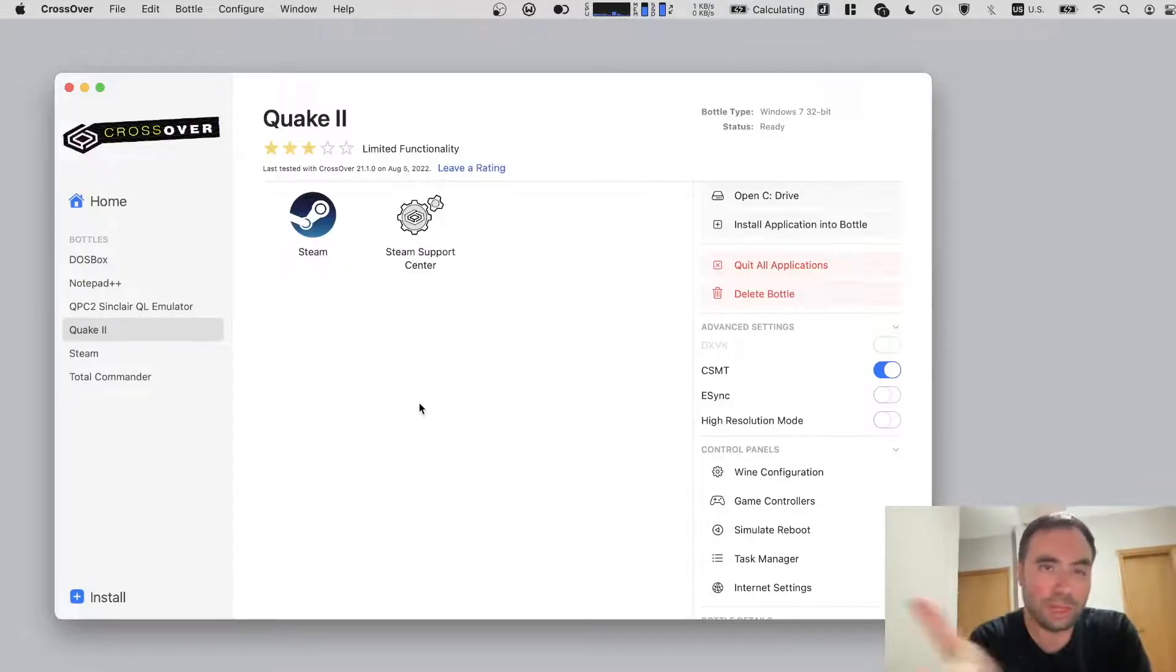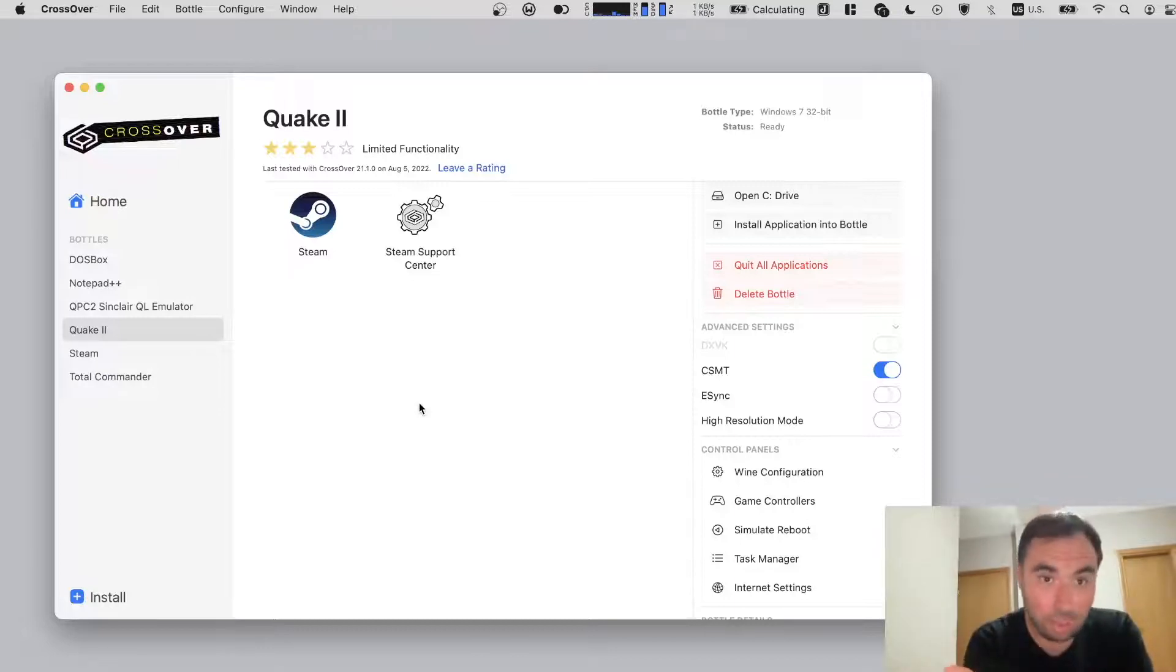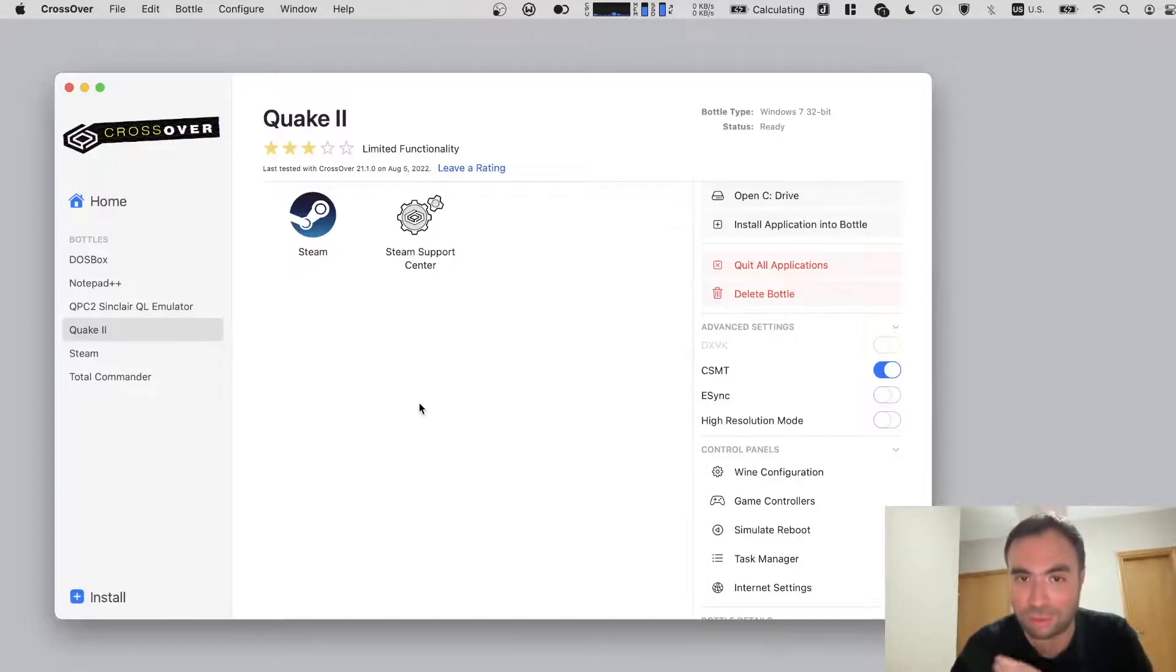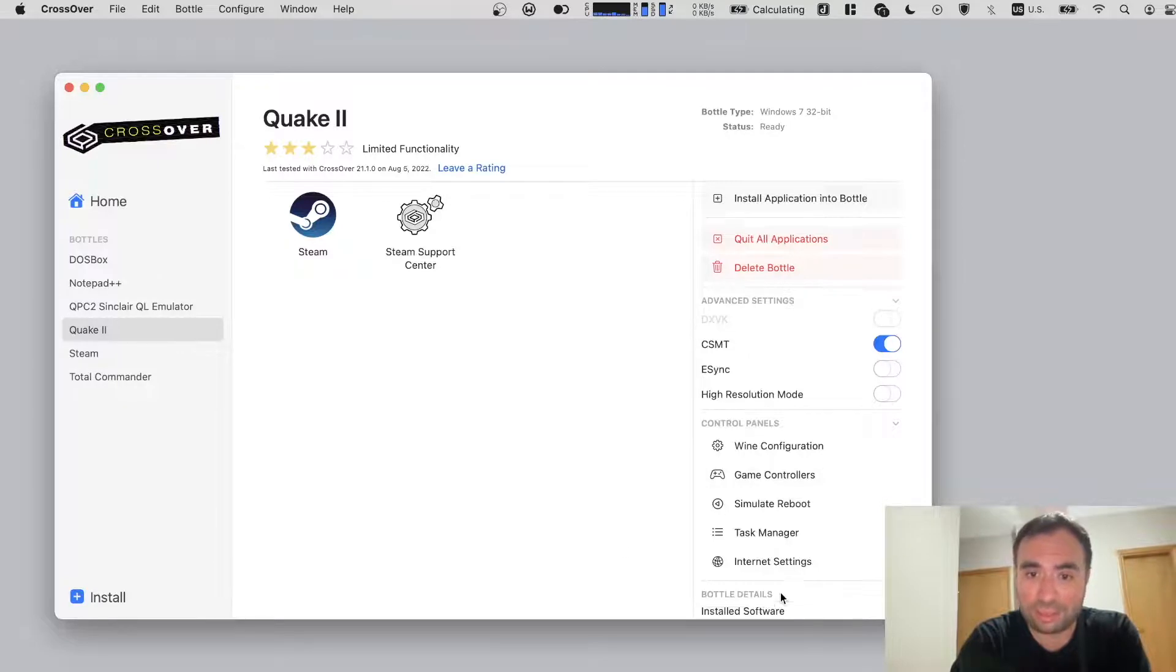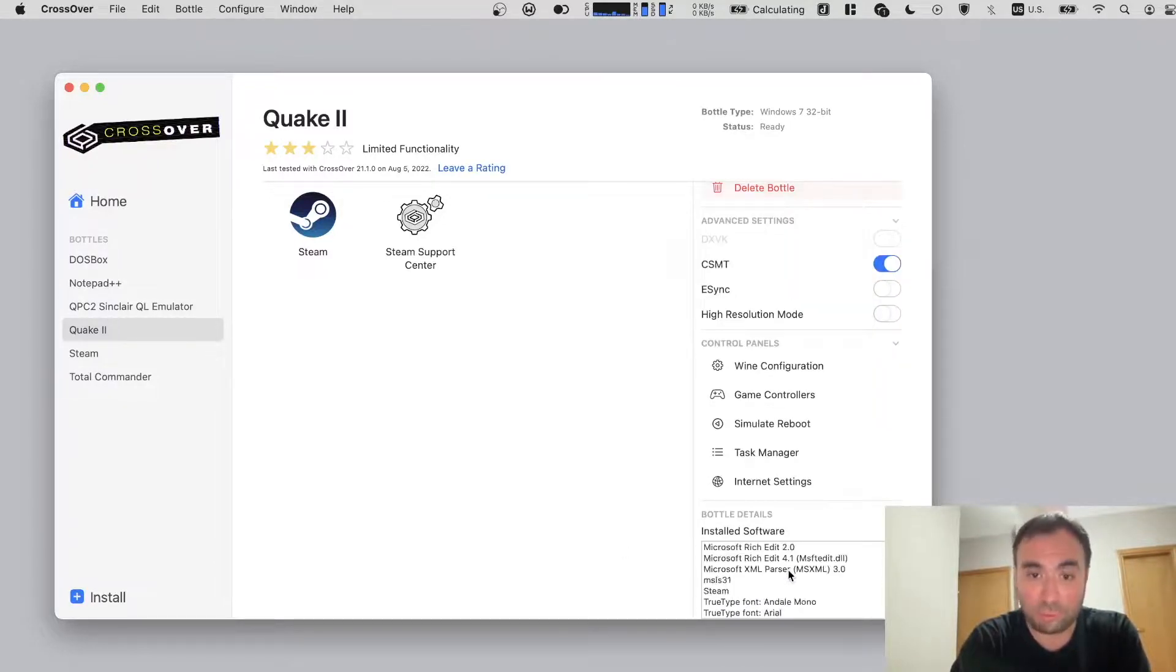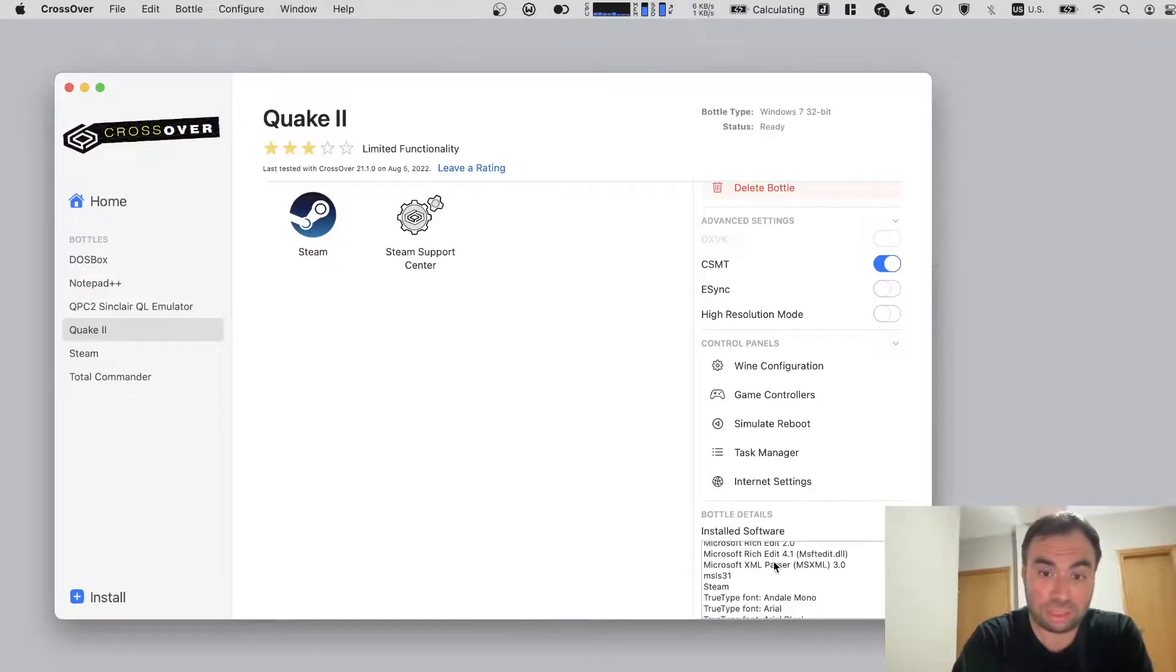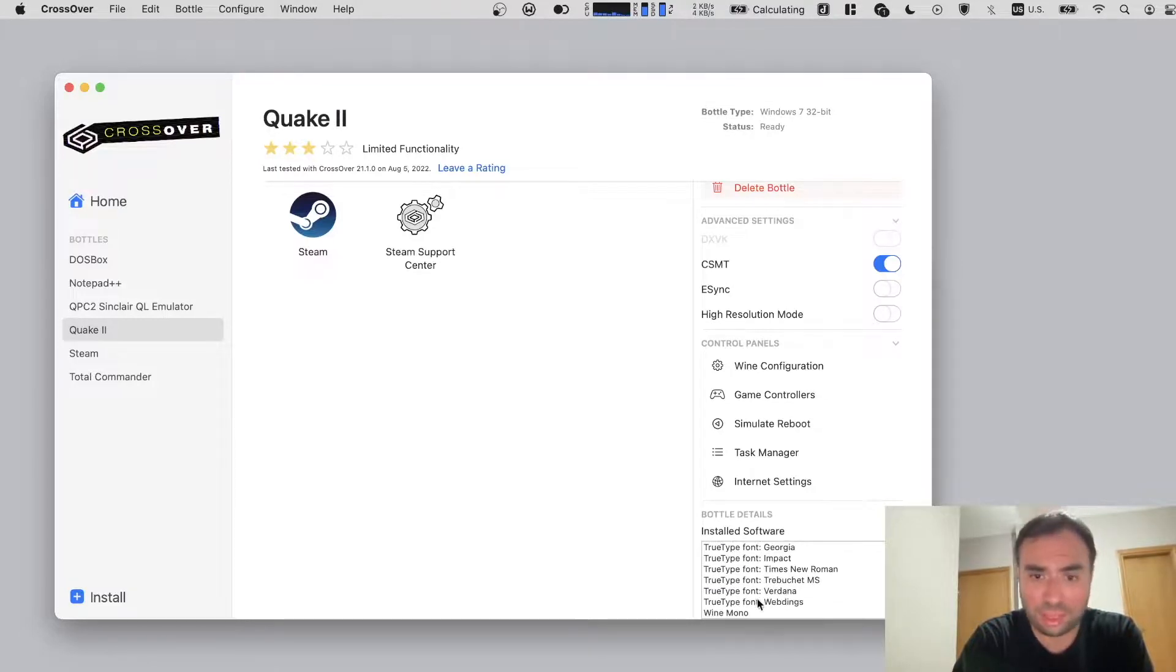And also when I was installing this bottle, for some reason it installed Steam. And I don't really care about Steam because I am playing this game without Steam. I'm playing this separately, installed separately. But there are the options and stuff available right here. And it actually shows the software that was installed when the bottle was initialized. Because if it's not installed, it's probably not going to run well. So for example the fonts right here.